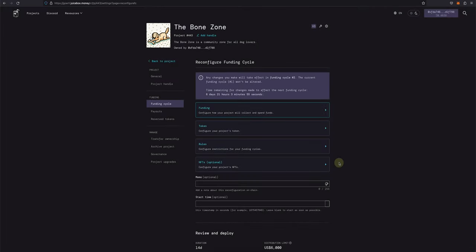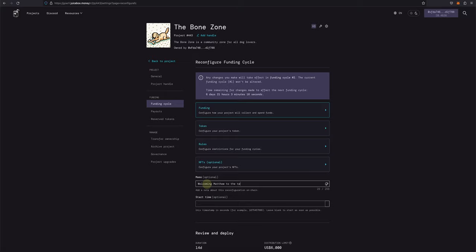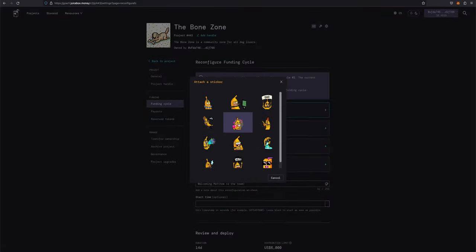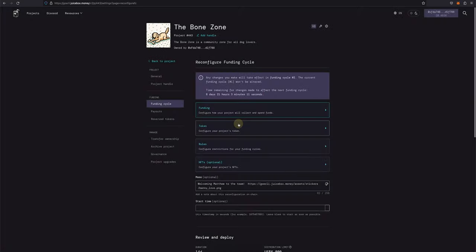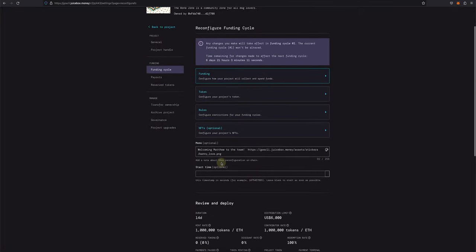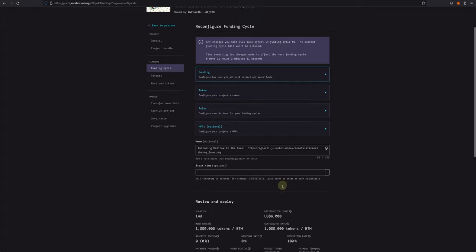Before submitting our reconfiguration, we can add an on-chain memo to let supporters know why changes were made or just leave a note. So I'll add a memo that says, welcoming Matthew to the team. And I'll also add a Banny sticker with hearts on it. Once you're done, we can also specify a start time in a Unix timestamp, but we'll leave this blank so our reconfiguration will take effect as soon as possible.